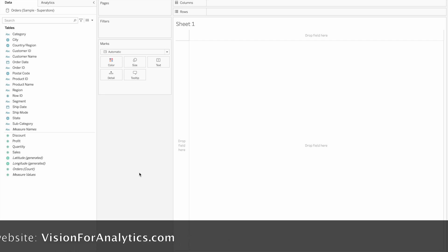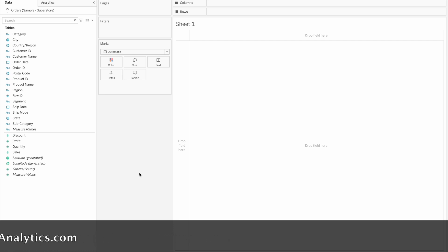An action filter is where we pass a variable to a constant value. This is used in the calculated field, reference line, or filter.